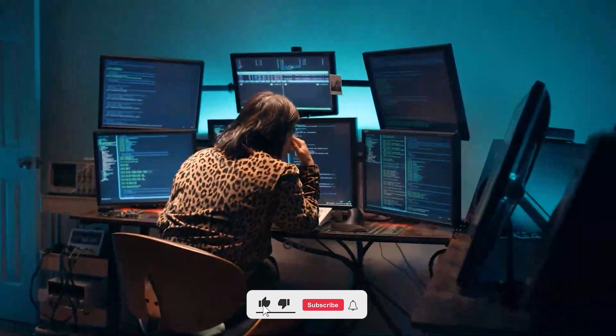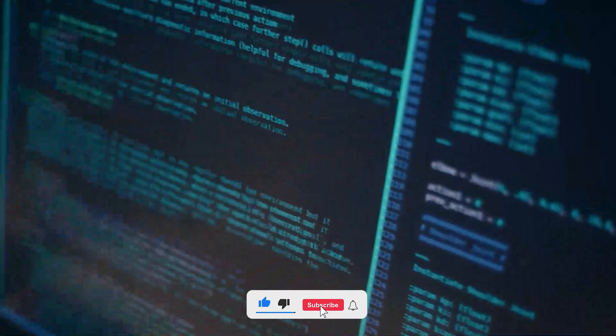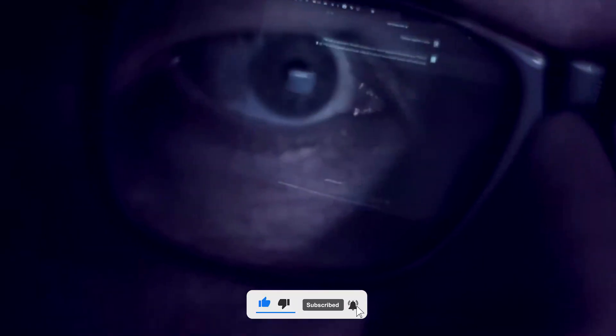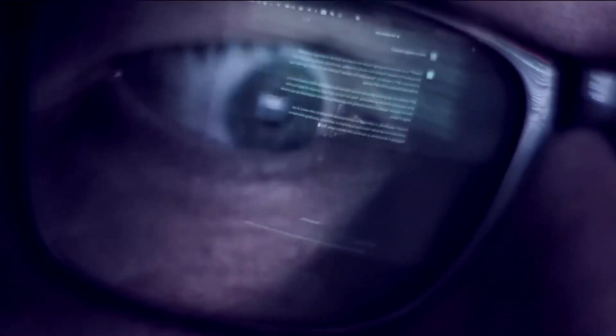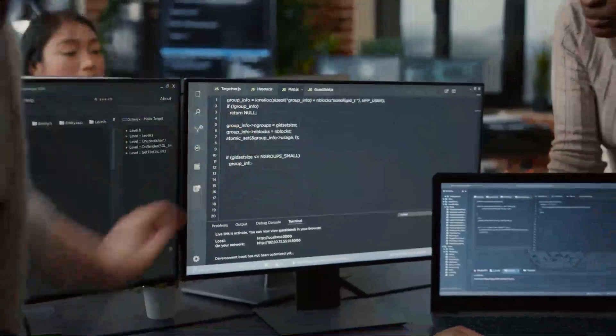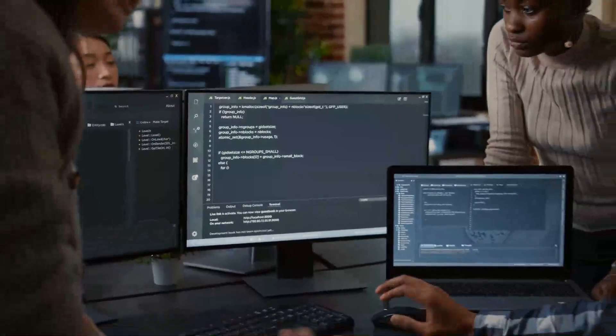If you found this breakdown helpful, and want to stay updated as this story develops, don't forget to subscribe. More deep dives into AI are on the way, and you won't want to miss them.